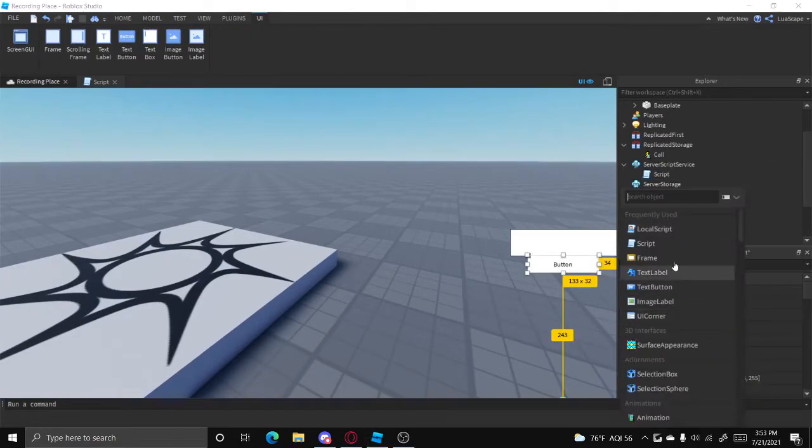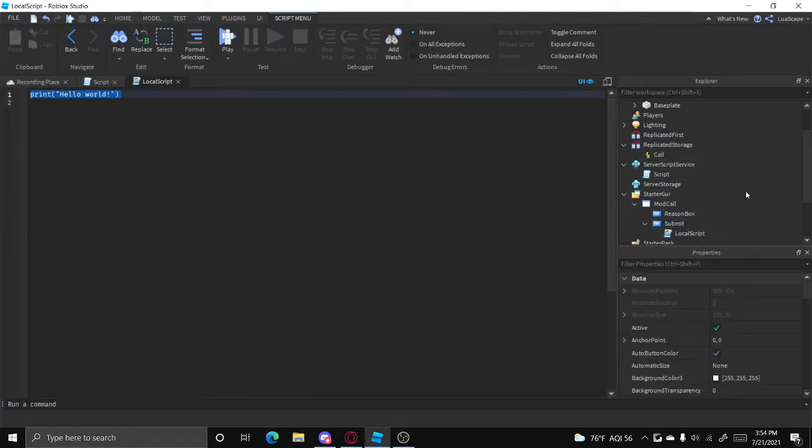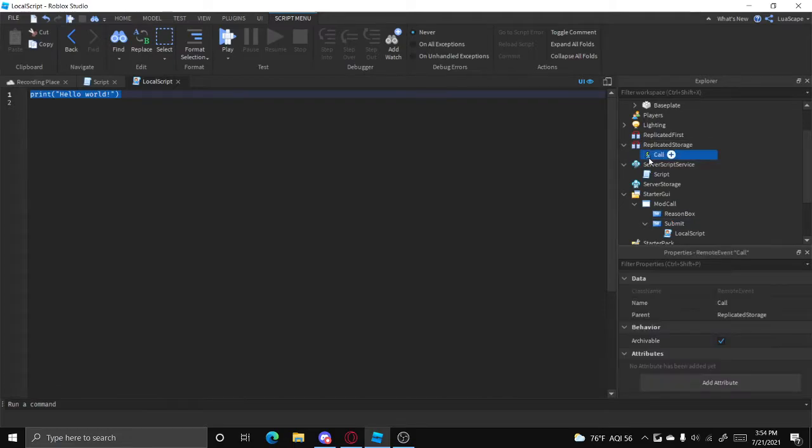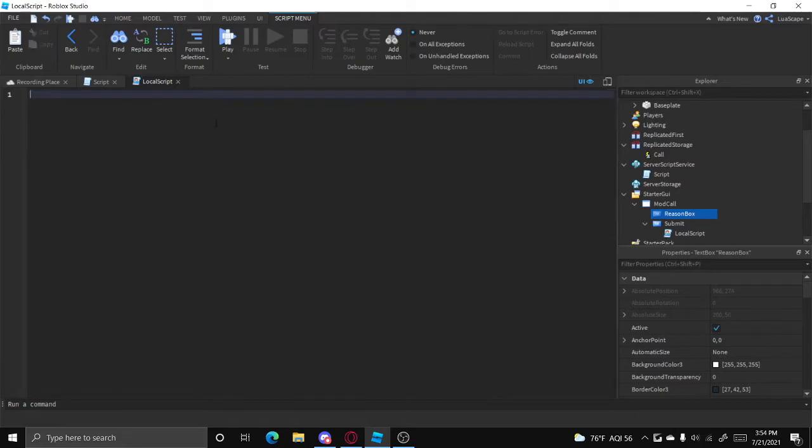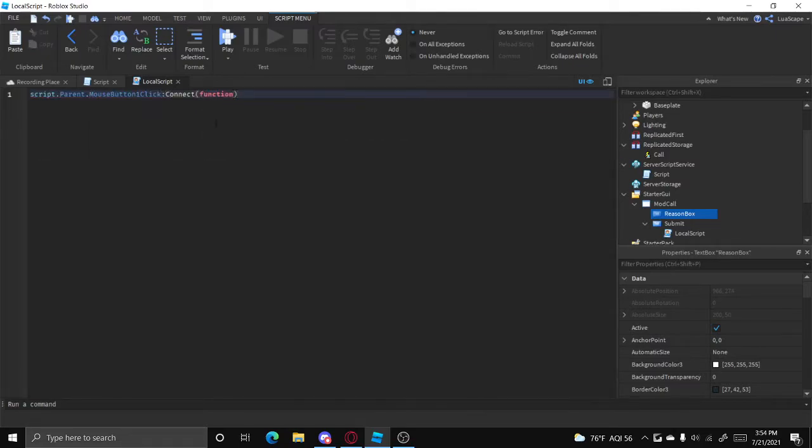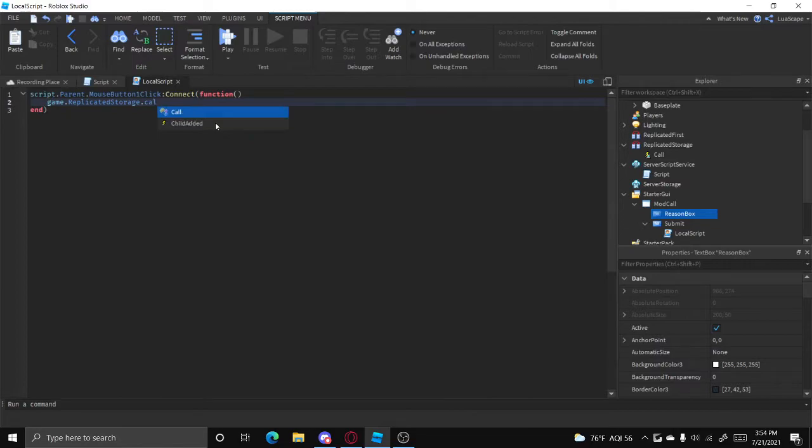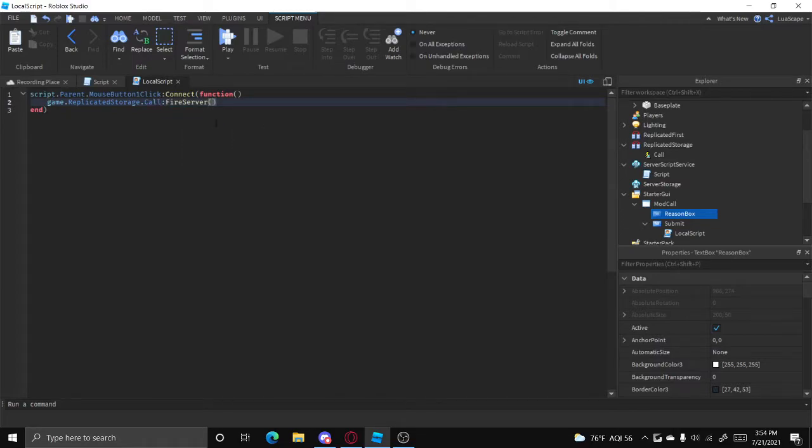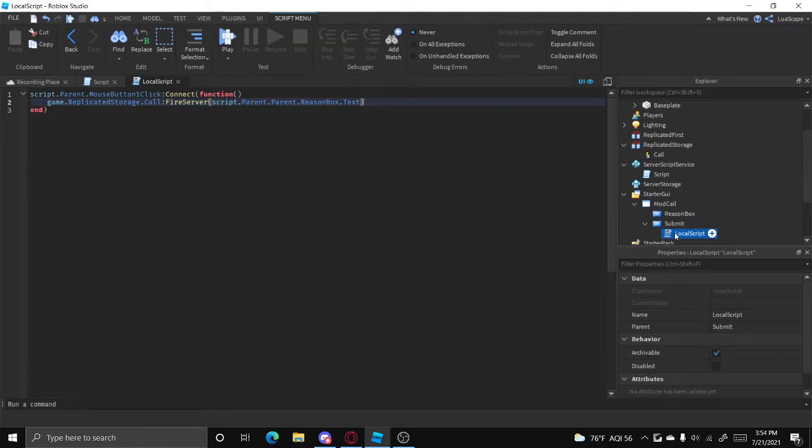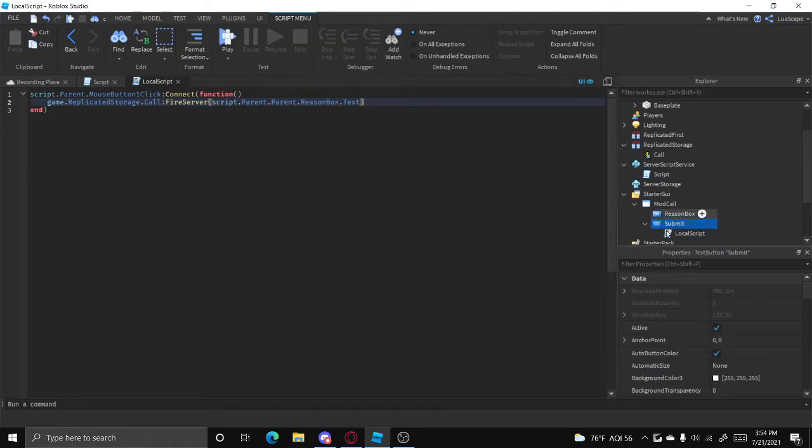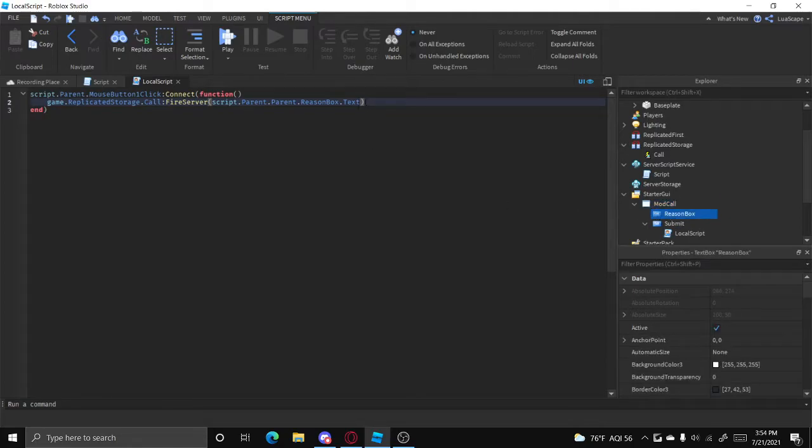Inside the submit button, go ahead and put a local script. We want to basically when the button is clicked, fire this event with the reason. So we can simply just do script.parent.mousebutton.click connect function. And then we can fire the event by doing game.replicatedstorage.call.fireserver. And then let's put script.parent.parent.reasonbox.text. So the parent of this script is the submit button, and the parent of the submit button is this mod call thing, and then dot reason box dot text.